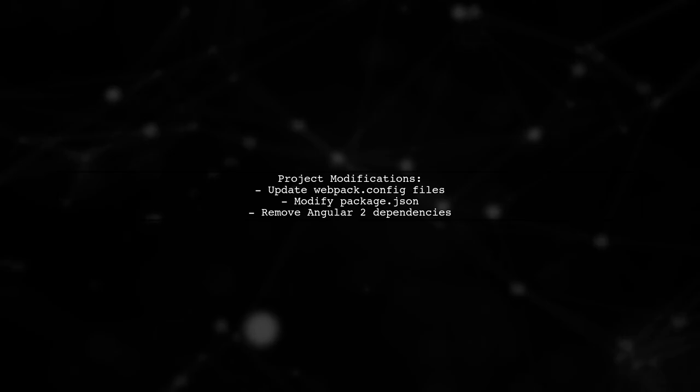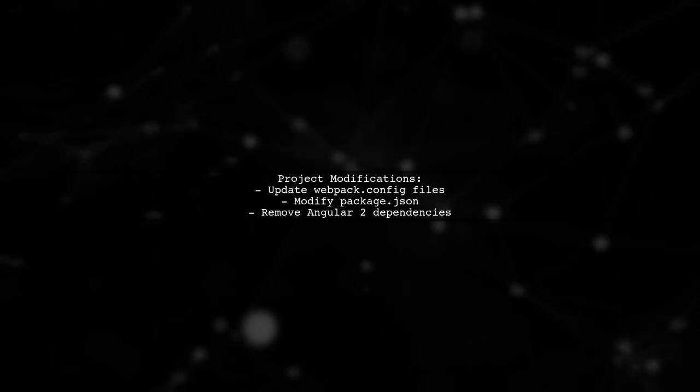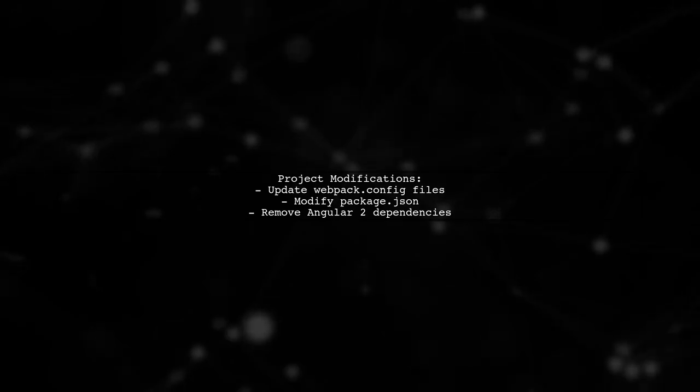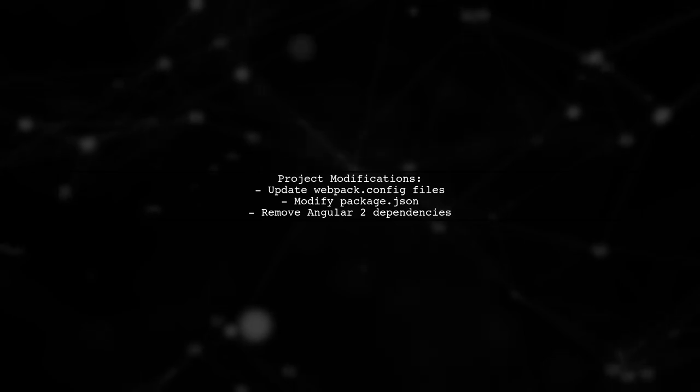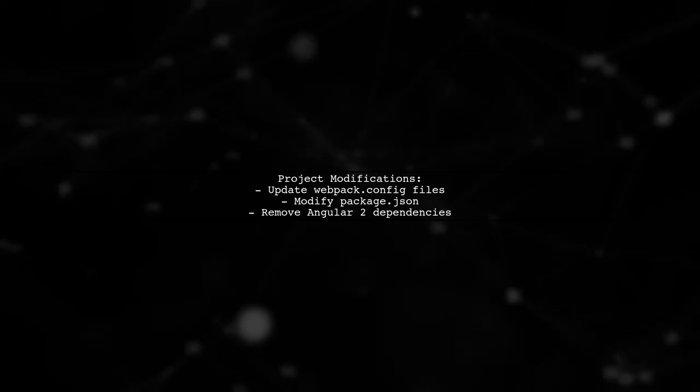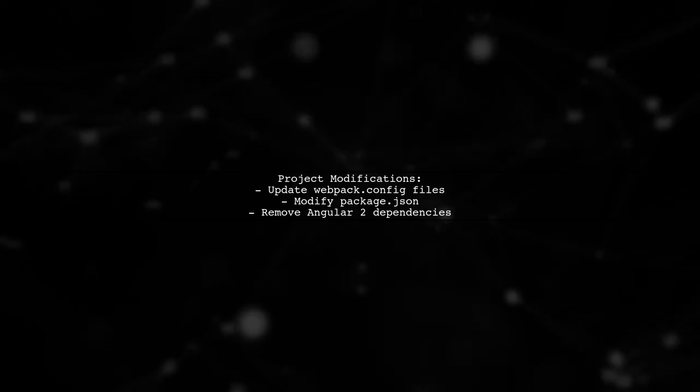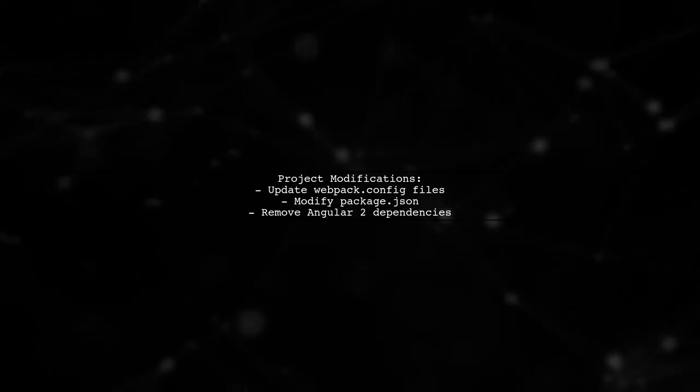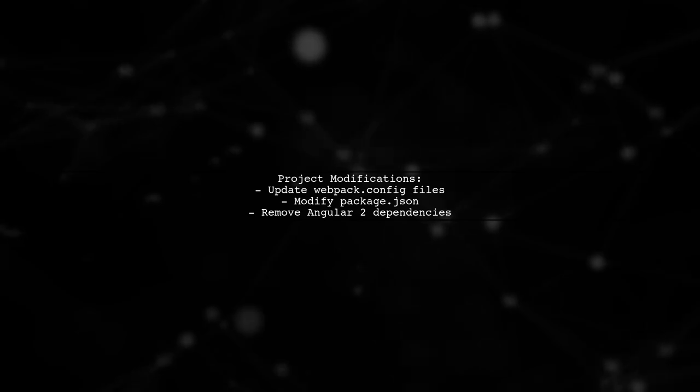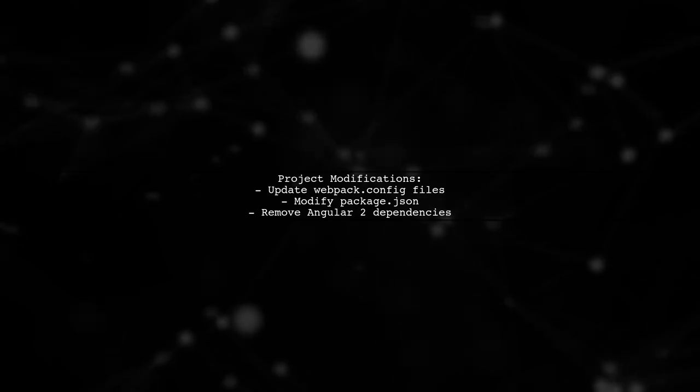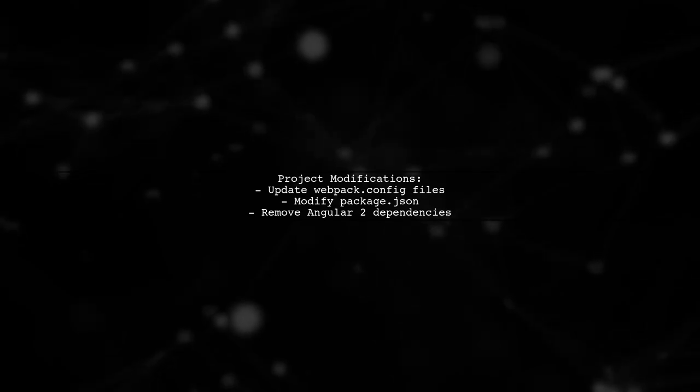Next, modify your project files to upgrade from Angular 2 to Angular 4. This includes changes in webpack configuration, package.json, and other files to remove Angular 2 dependencies.